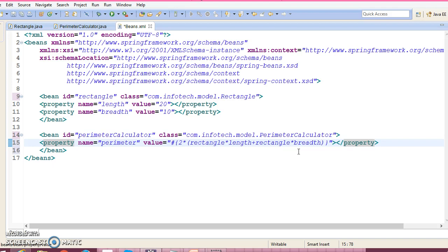Perimeter of a rectangle, if you know the length and width of the rectangle, is 2 times (length plus width). This is the formula through which you can calculate the perimeter of the rectangle.